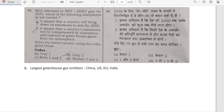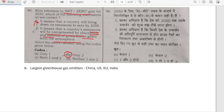With reference to the net zero goal for 2050: option 1 states a country will bring its emissions to zero by 2050 — no, that is not correct. Net zero means a country's emissions will be compensated by absorption and removal of greenhouse gases from the atmosphere. Option 1 is describing absolute zero, which is not correct. Largest greenhouse gas emitters: China, US, European Union, then India — India is the fourth largest greenhouse gas emitter.